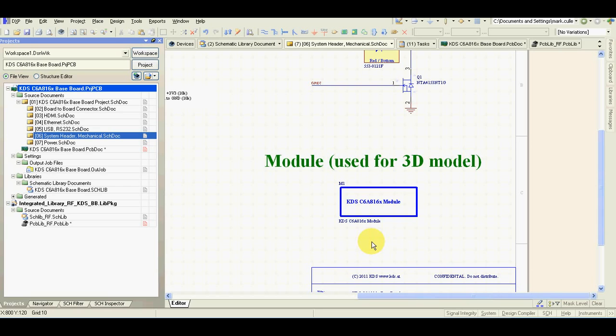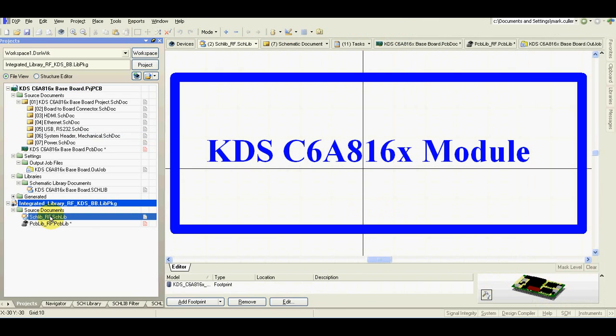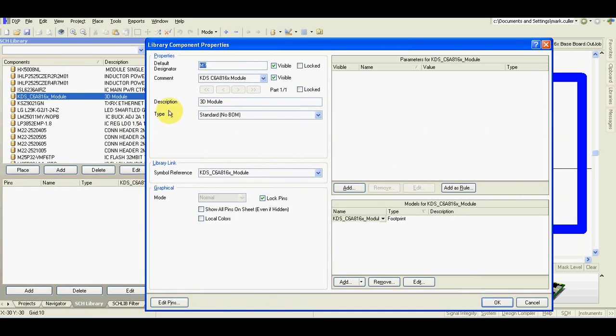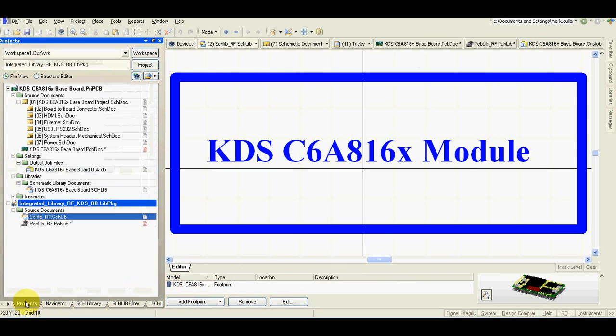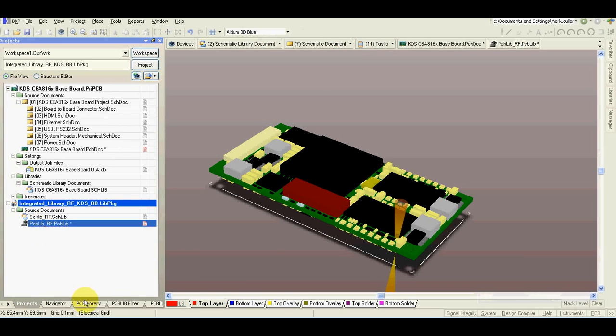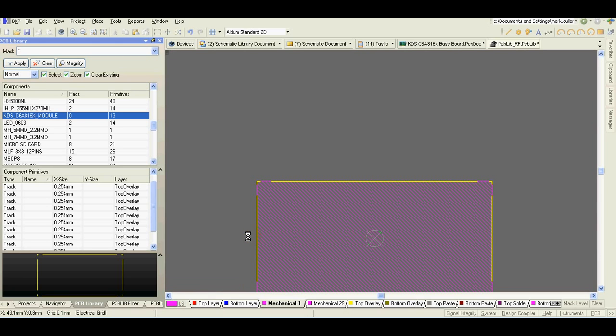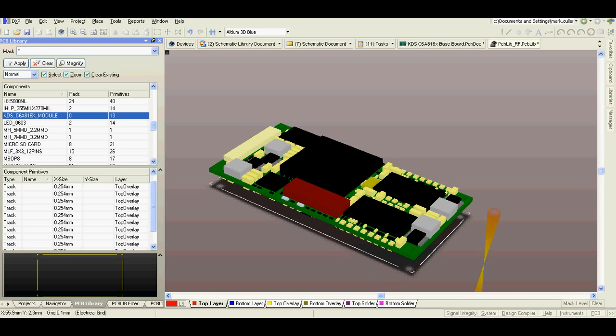It's simple. I used in my schematic a symbol which is basically only the 3D model of the module. I created the schematic symbol type of standard NoBOM with footprint which basically doesn't have any pins and any pads, it is only the 3D model of the module.